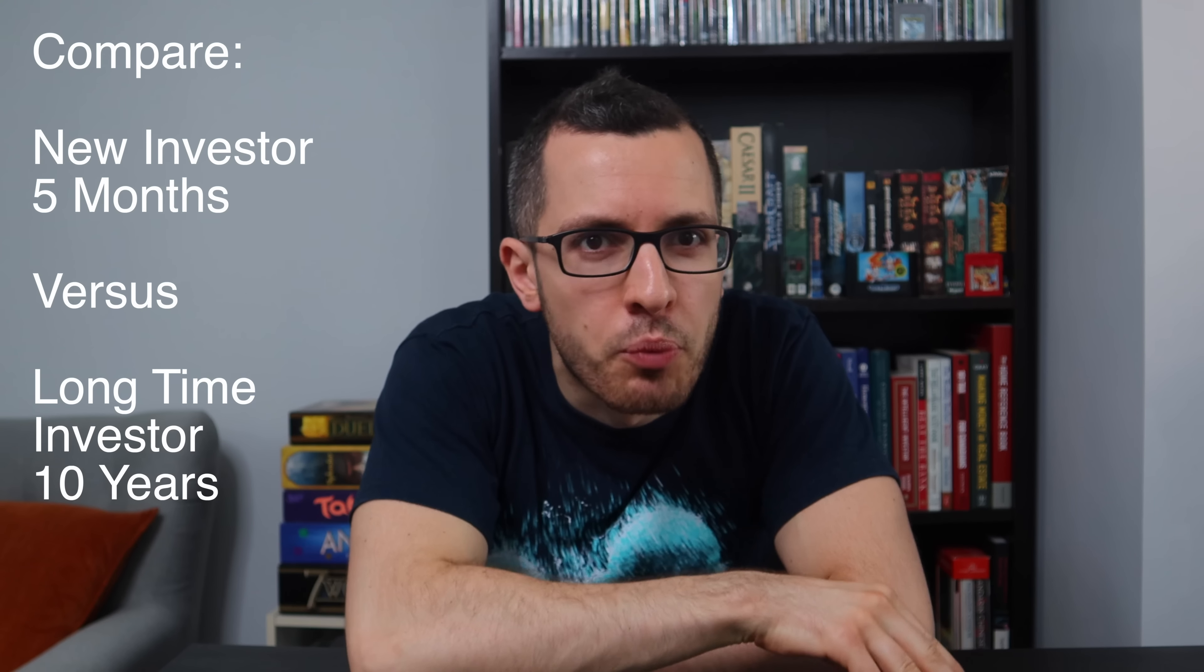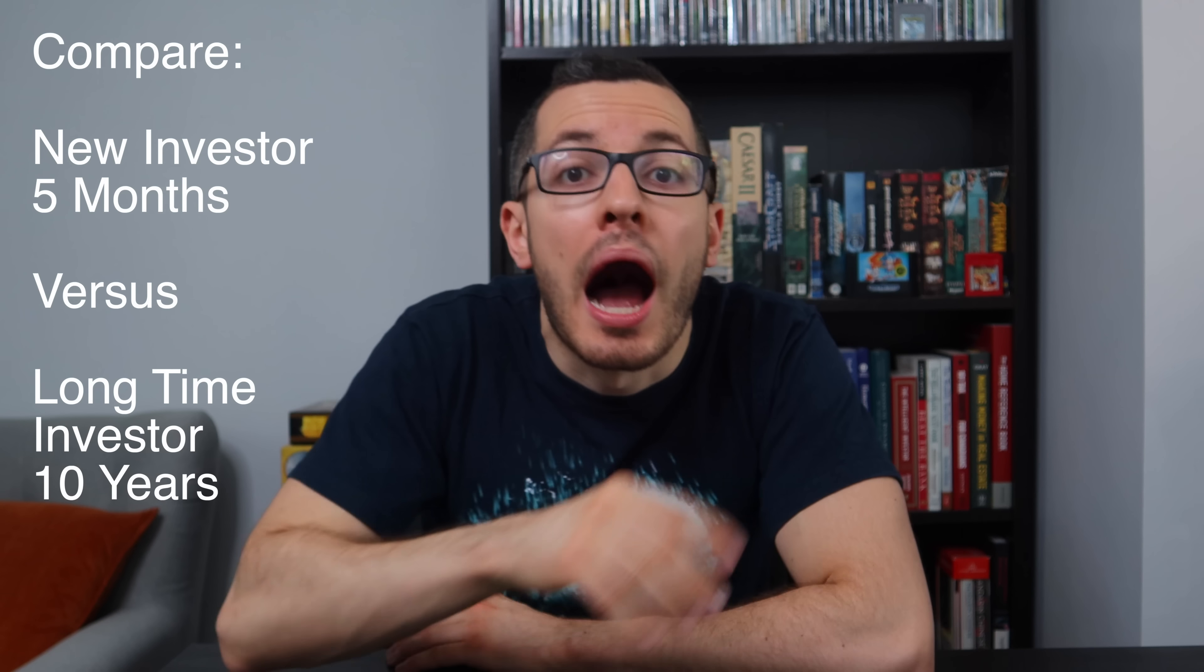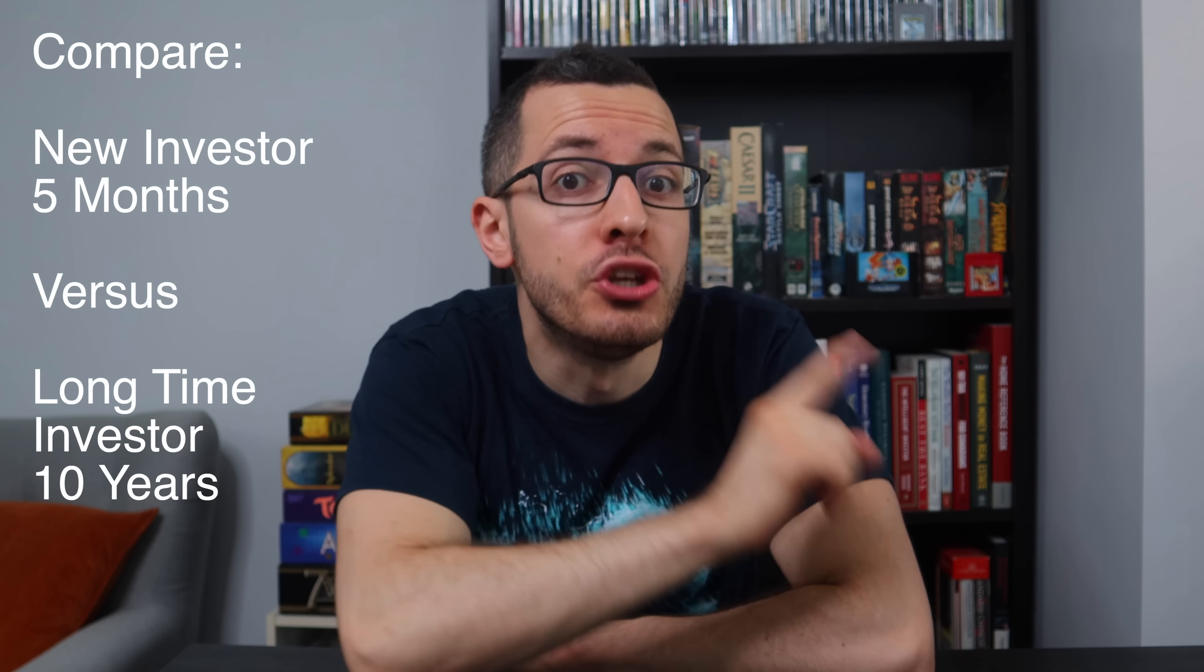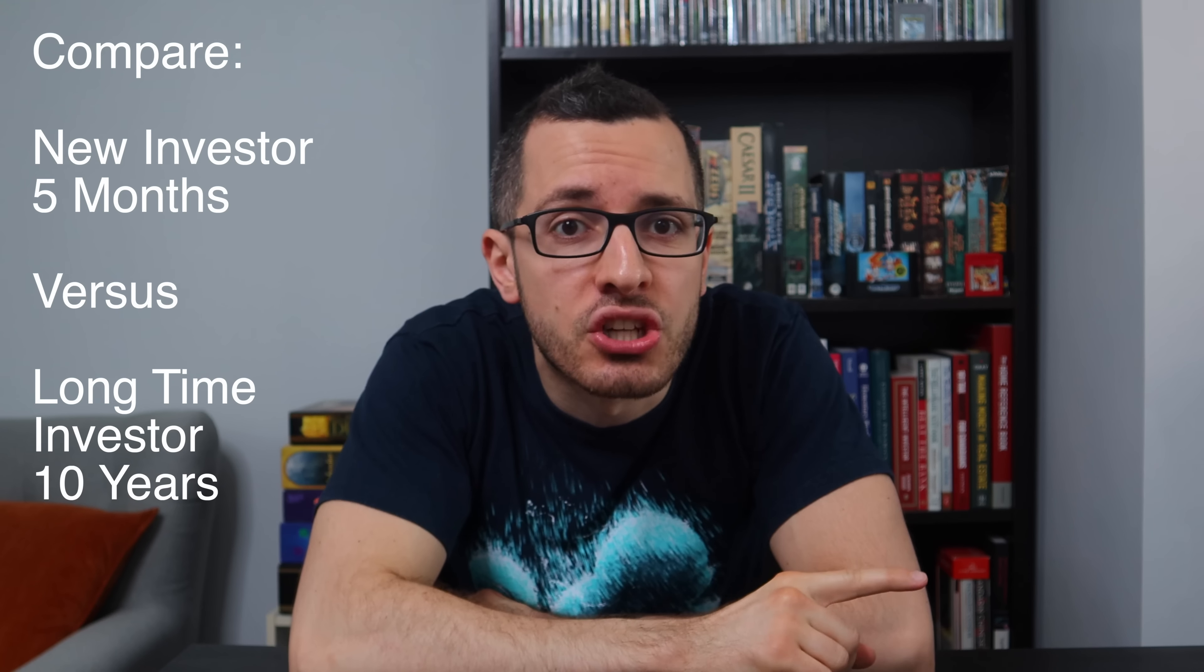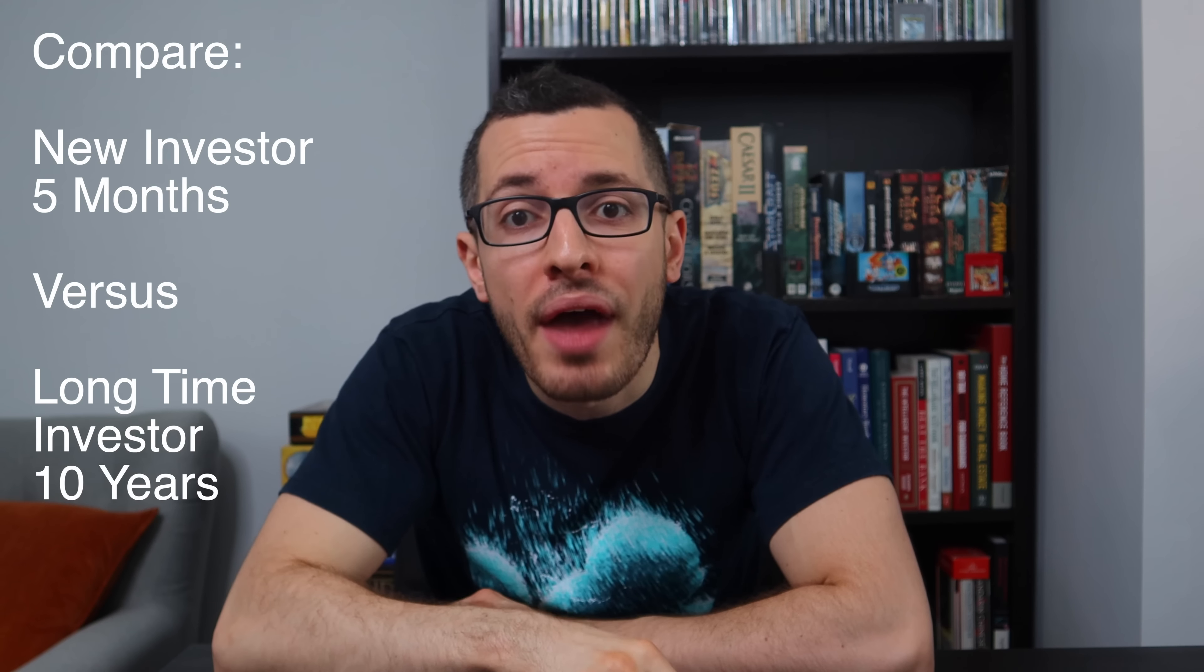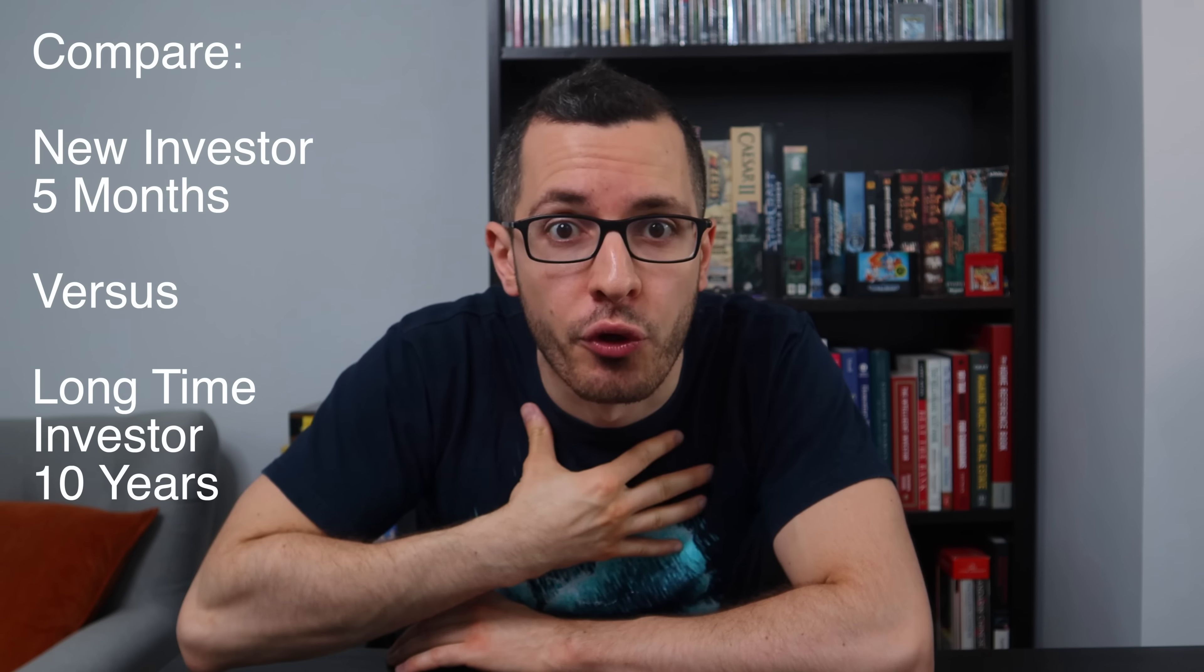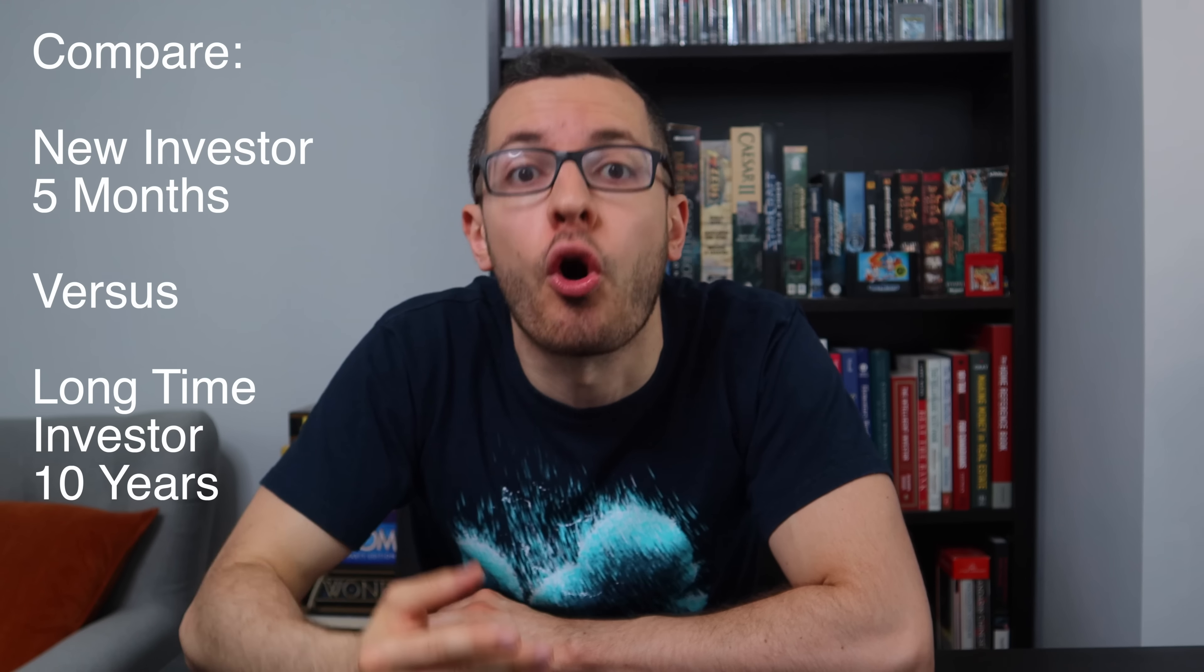And sure, maybe you've seen my past videos where I emphasize the importance of long-term investing. But watching a guy on YouTube is very different from experiencing it yourself when your own money is on the line. So to really illustrate this point, I want to do something different. In this video, I'm going to compare the portfolio of a new investor who just started buying stocks a few months ago and compare that to my portfolio, someone who's been investing for almost 10 years.